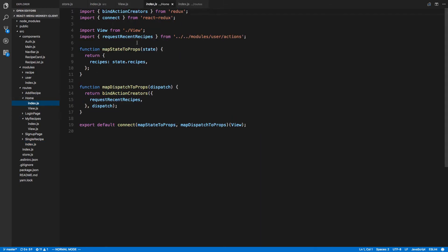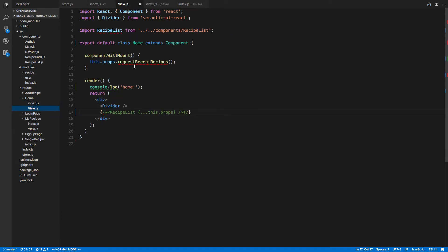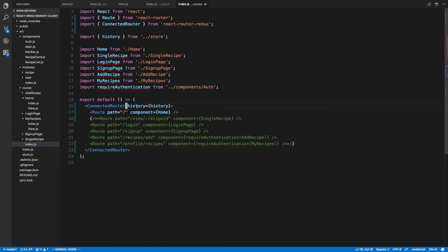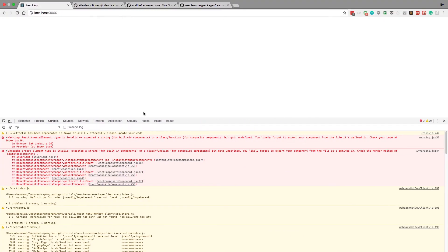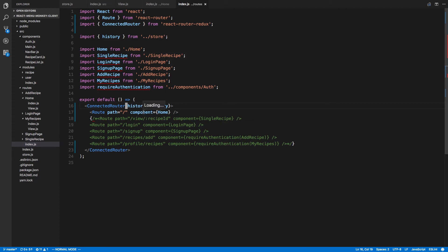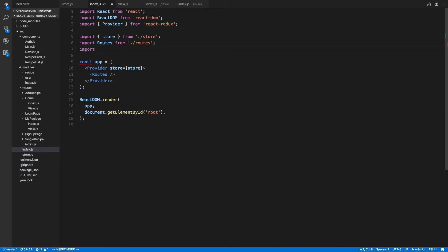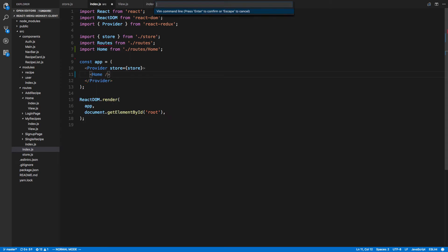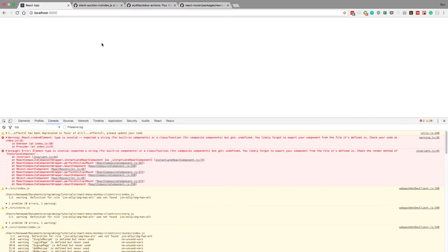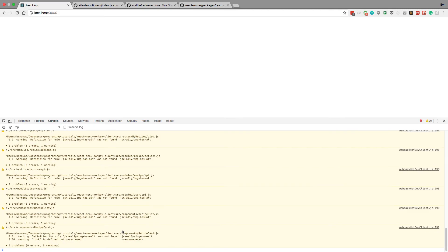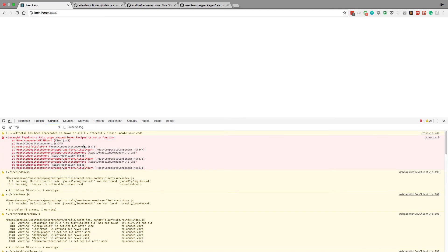We're grabbing it from index, connecting them. That looks fine. View. Could it be the route itself? Maybe this whole route. So to test this, what I'm going to do is instead of doing routes here, I'm going to import home from routes home. And I'm just going to try rendering home here.